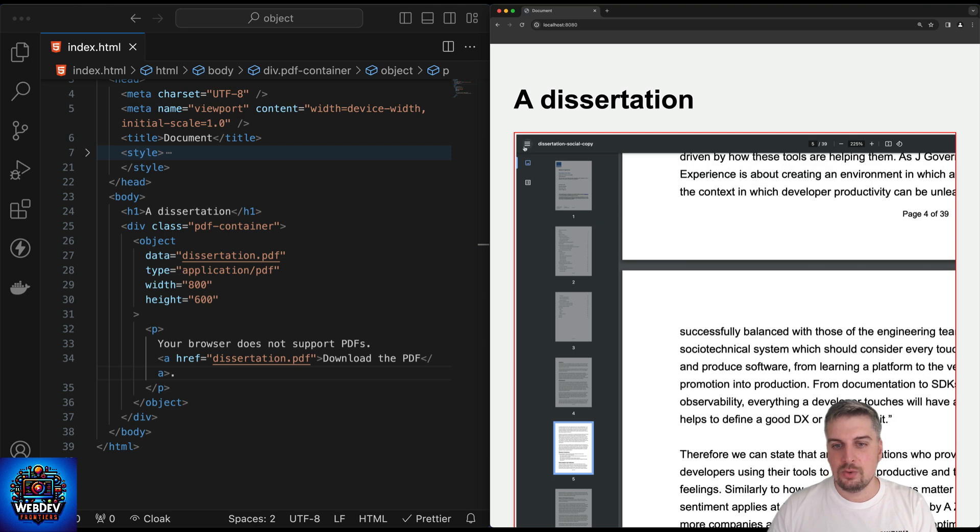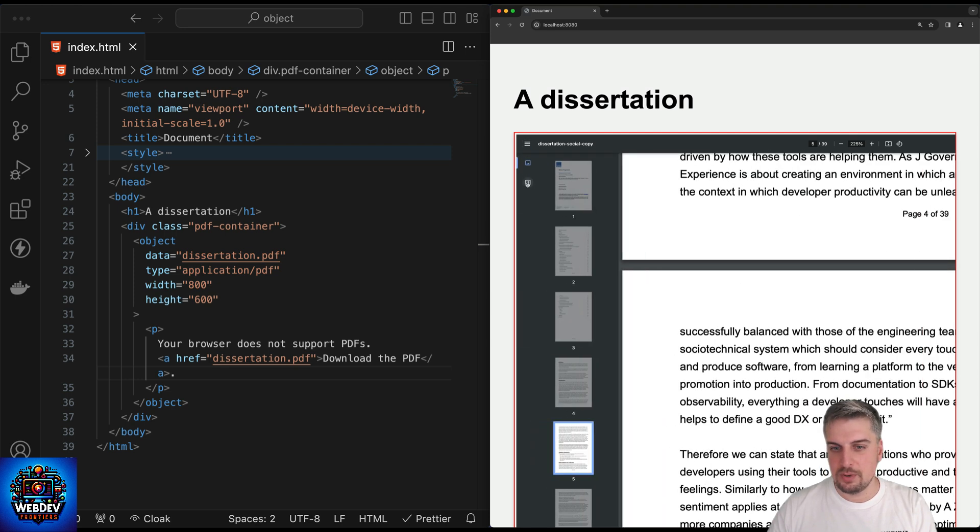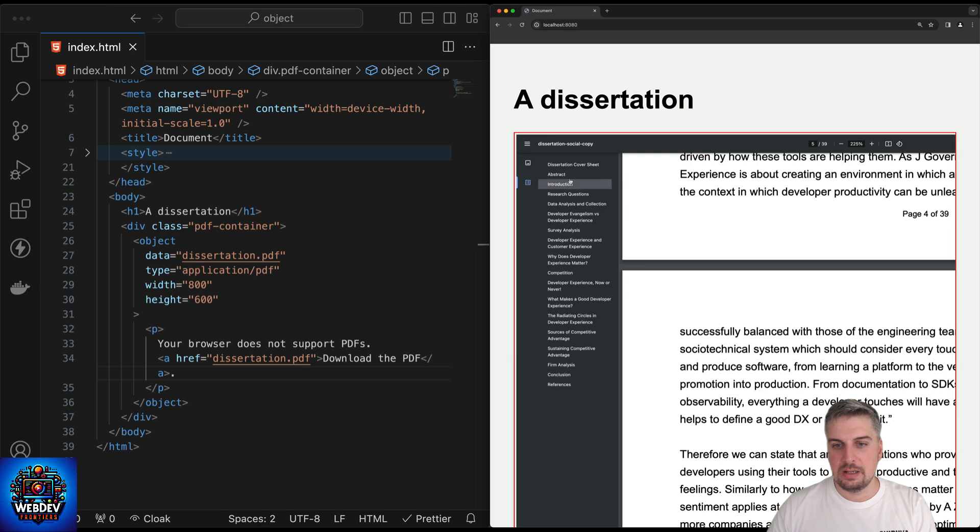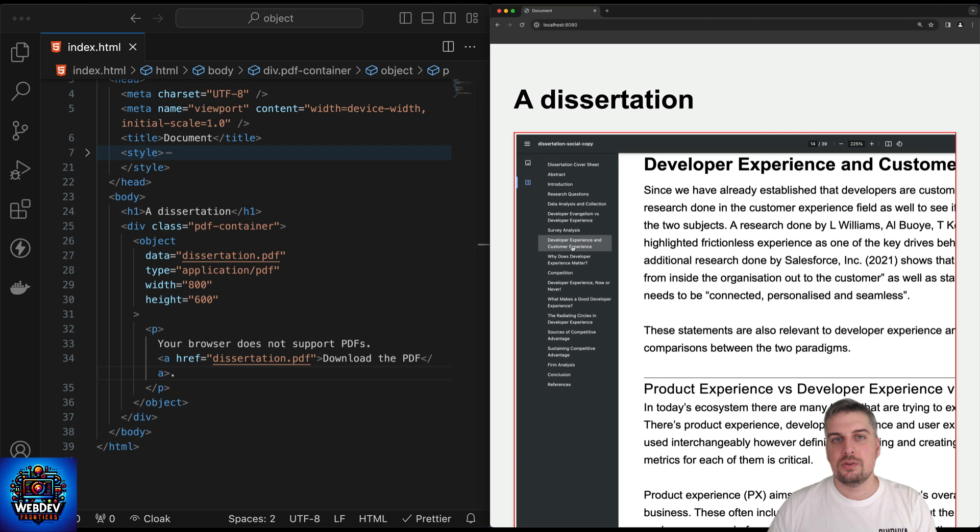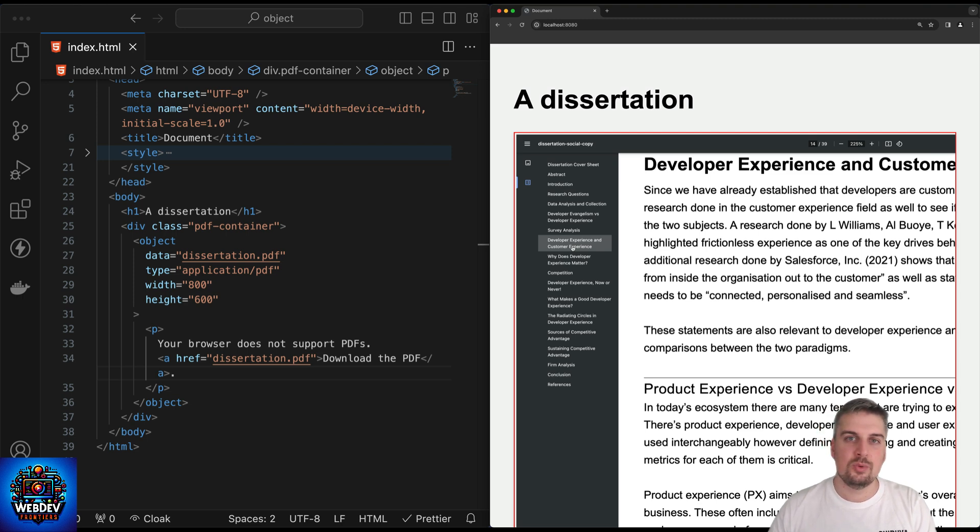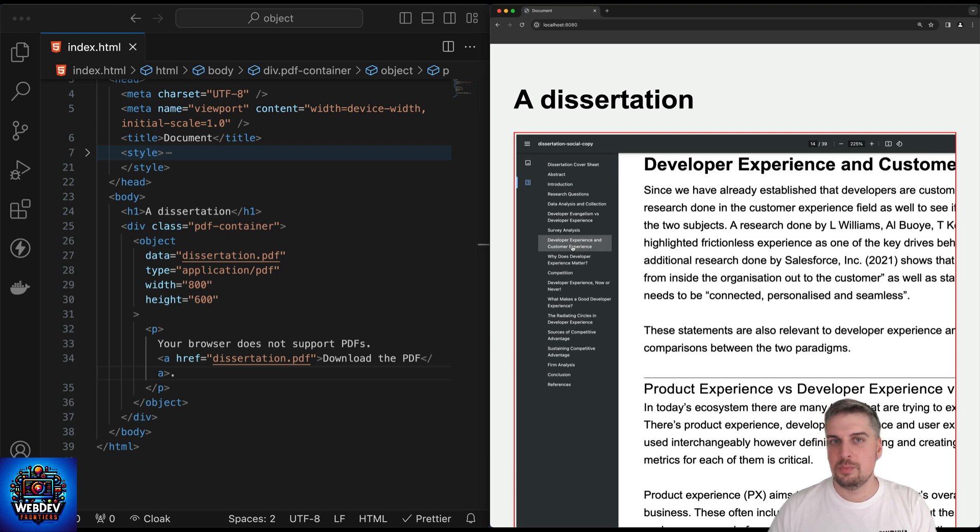The other thing that I would like to note is you have additional context menus available here, where you can, if the PDF supports, go into any of the chapters inside the PDF. And the object element works with other document types as well. But I'll let you figure those out on your own. But I think the PDF example is a very solid use case.